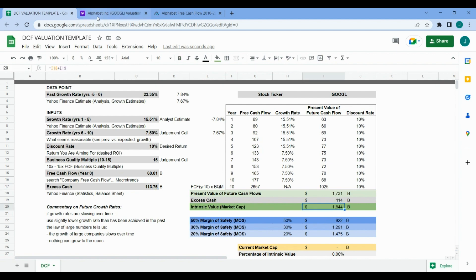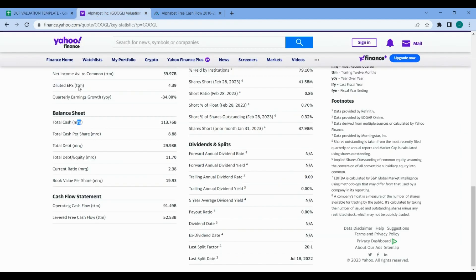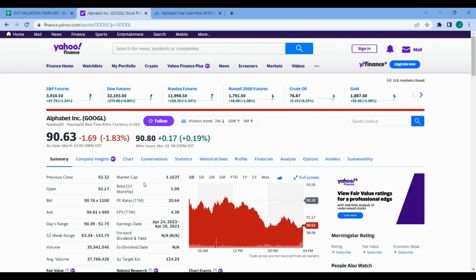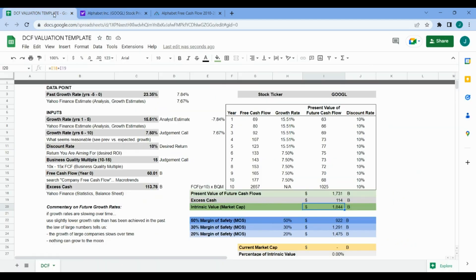Now we can hop back over to Yahoo Finance, go to summary tab and find where the price is right now. Look at that - it's $1.16 trillion.